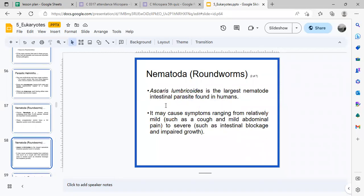One of the more famous diseases is Ascaris lumbricoides. This is a common nematode intestinal parasite found in humans, especially when water is contaminated. The ascaris worms will try to crawl out and migrate upward.